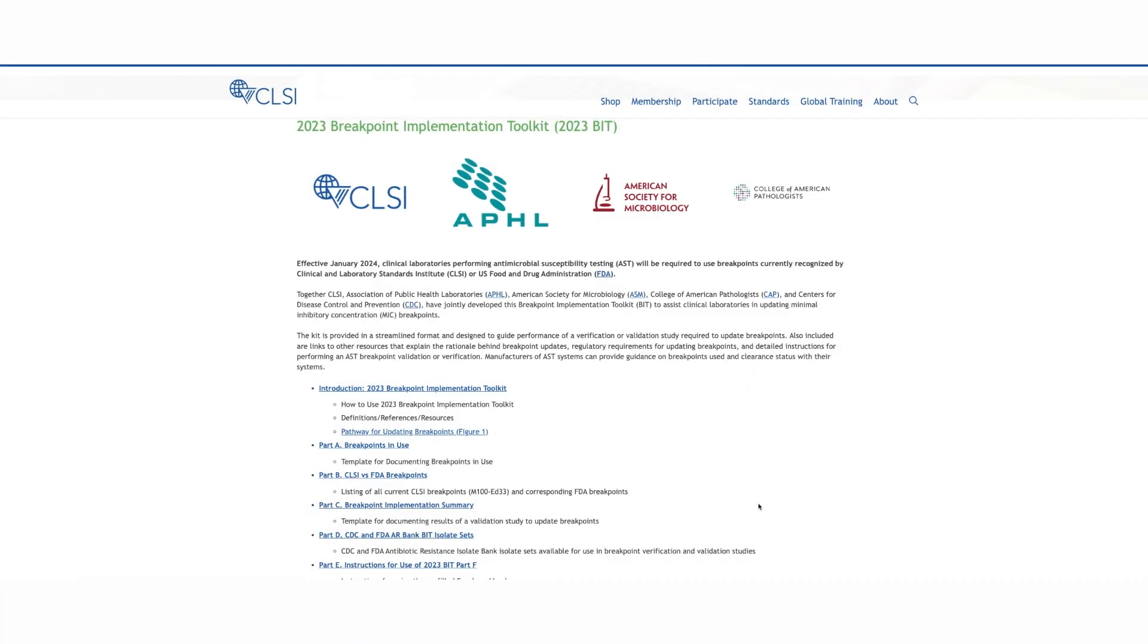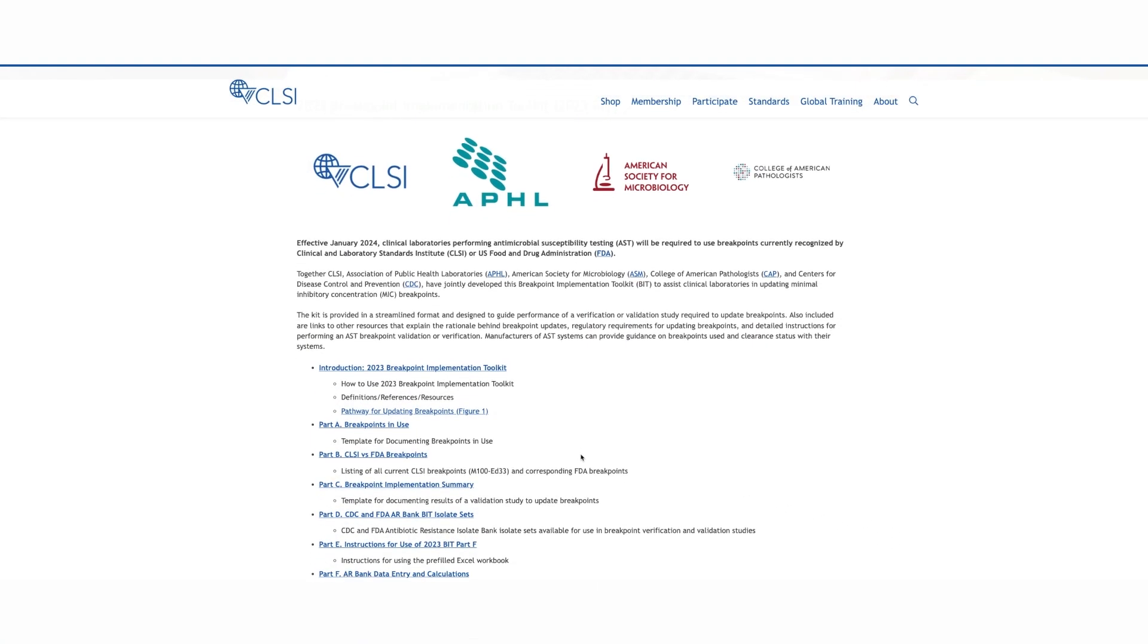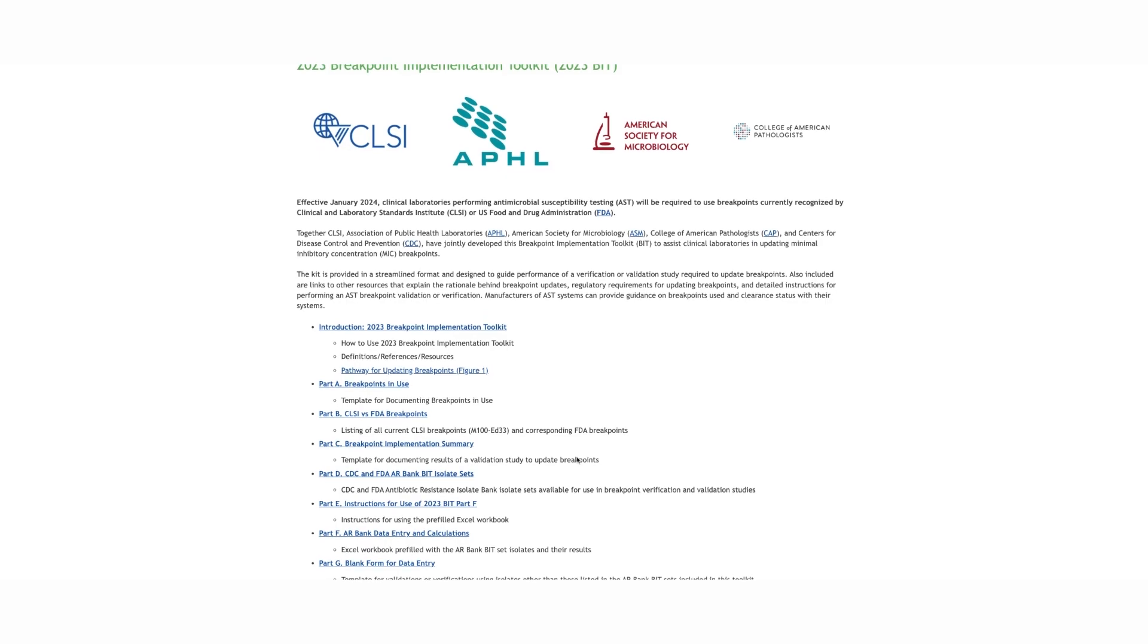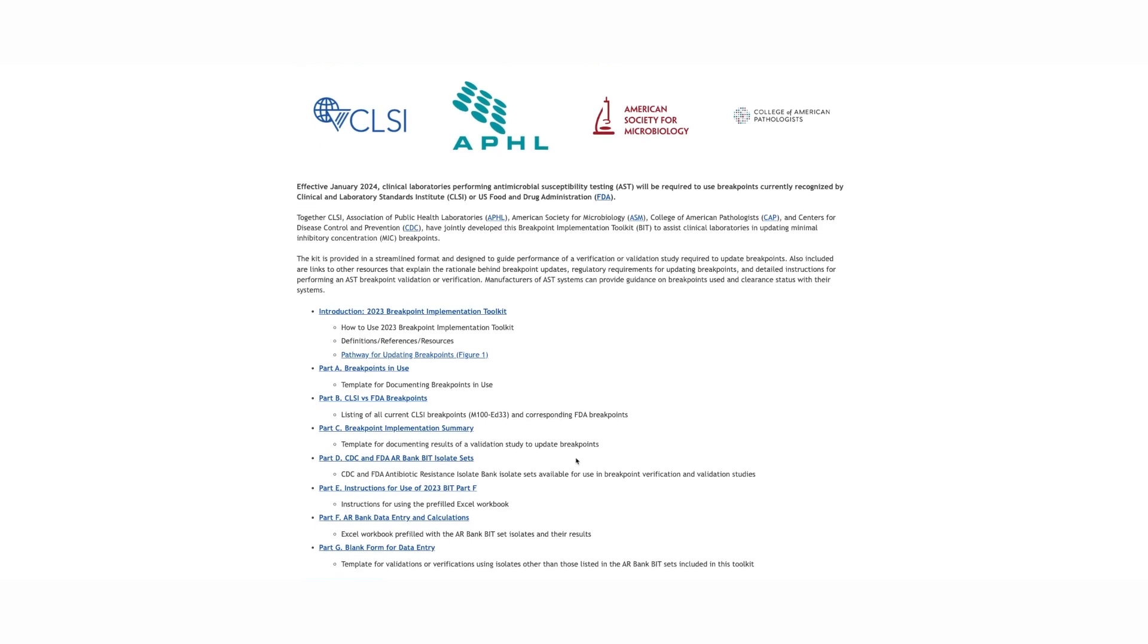This concludes the video tutorials for the various bit parts. We hope that this free toolkit makes validating and verifying updated breakpoints more simplified and streamlined.